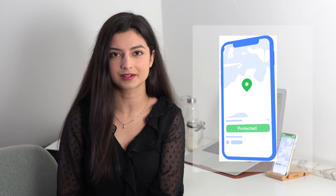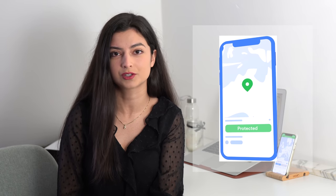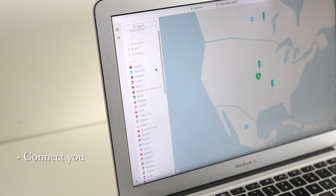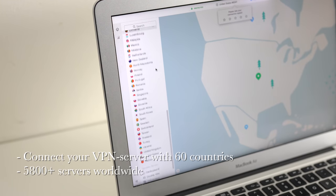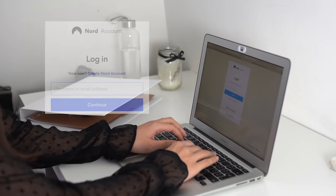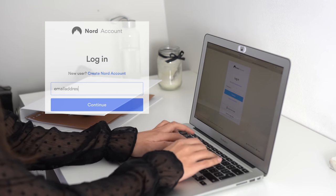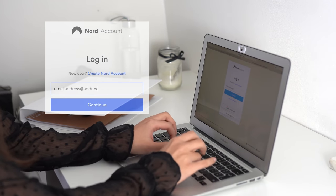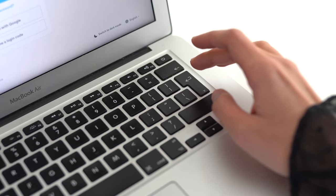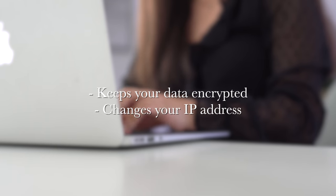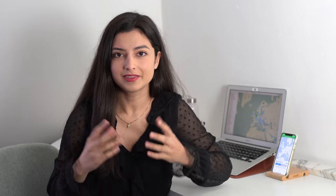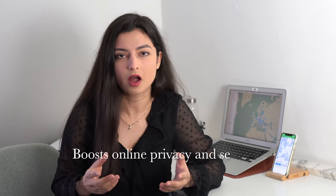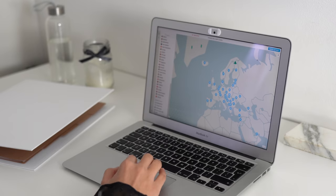Make the most of the internet with NordVPN. As you're using your phone and laptop to be more productive, NordVPN will make sure that your data is protected. You can connect your VPN server to 60 countries. Find a server near you for better speed or in a faraway location for more content. NordVPN keeps your data encrypted and changes your IP address. This will significantly boost your online privacy and security.